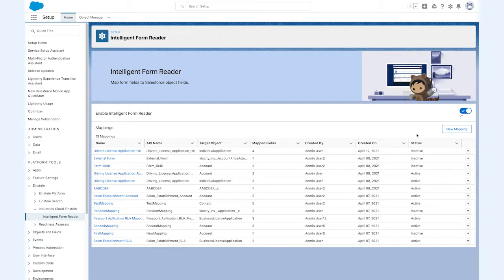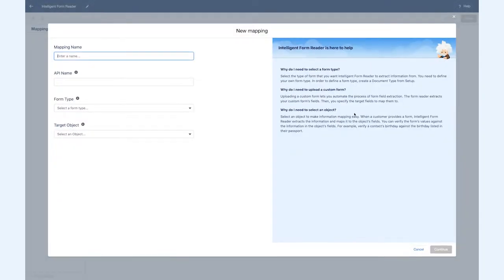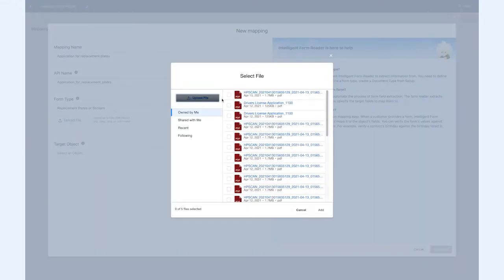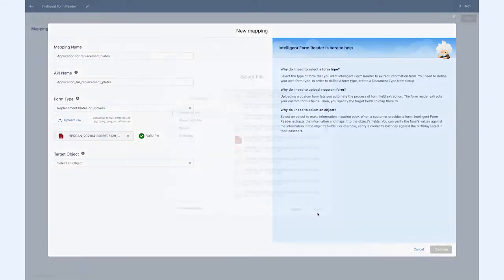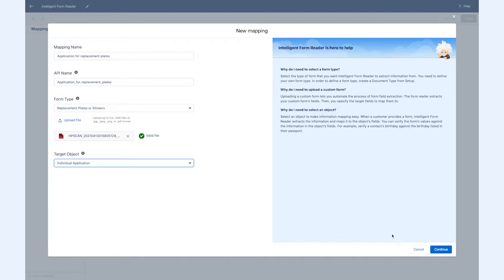With a few clicks, admins can map the data fields of any type of paper application to Salesforce to speed up intake and quickly transform paper applications into digital records.